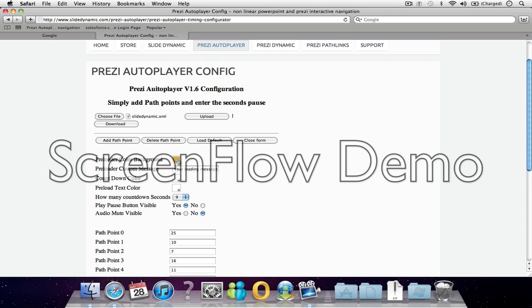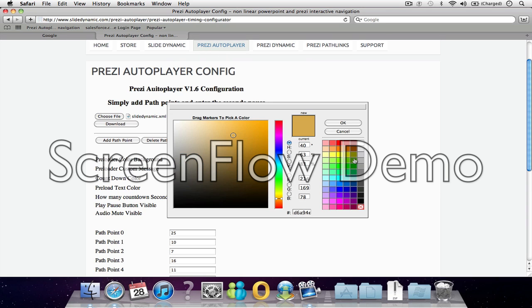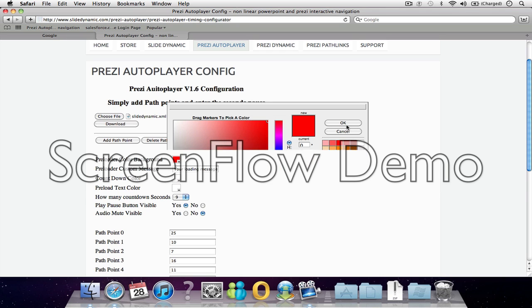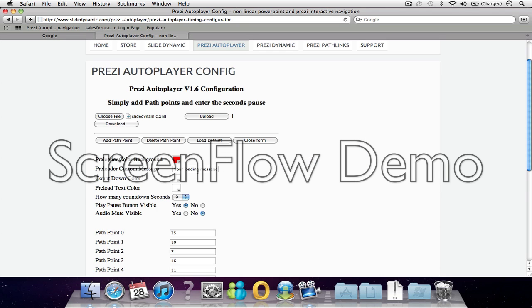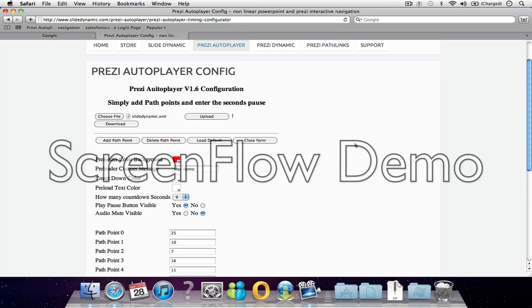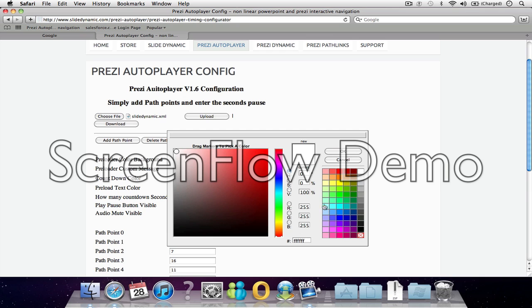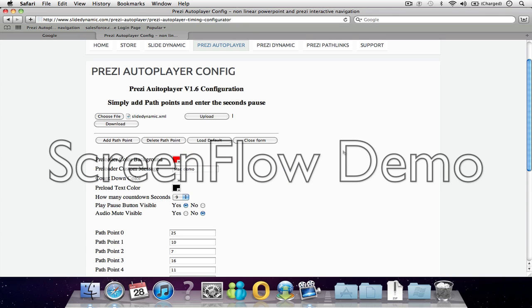Okay. So the first thing, we can change the preloader color background. Let's change it to red. You can change the message while it's loading - let's say Mac Demo. You can change the countdown color timer. Let's leave that white. And let's change the preloader text to black.